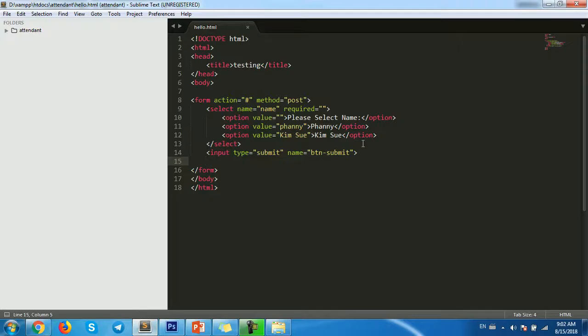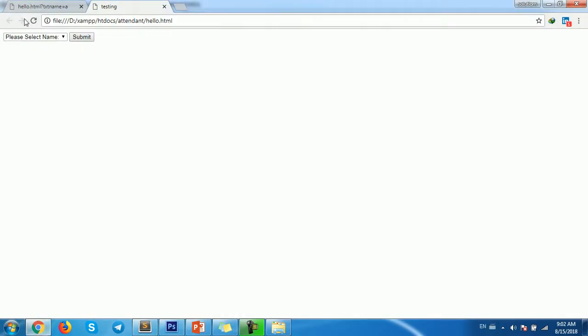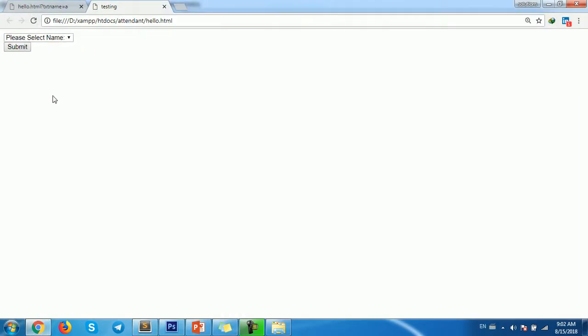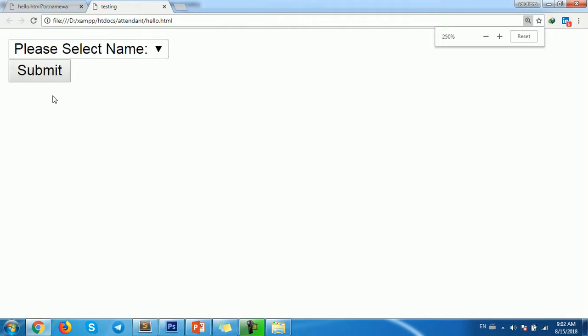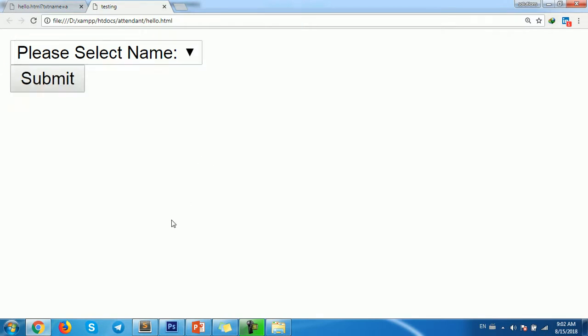Now if we select on the submit and then we'll see the required field. Please select an item from this list, okay.